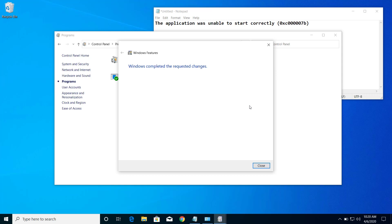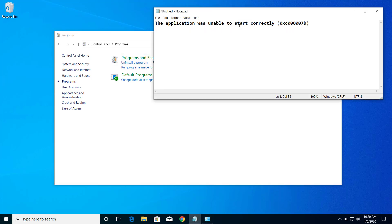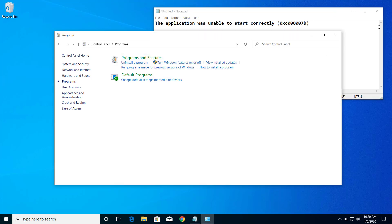Now click on Close and now you can try to open your application. So if it is still showing the same problem, if you are still getting this error code that application was unable to start correctly, then the next step would be to install DirectX End User Runtime Web Installer.